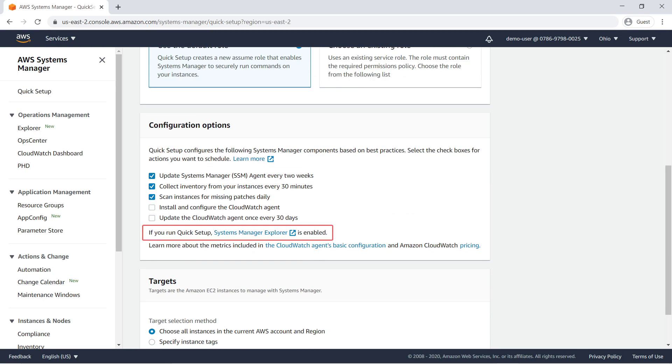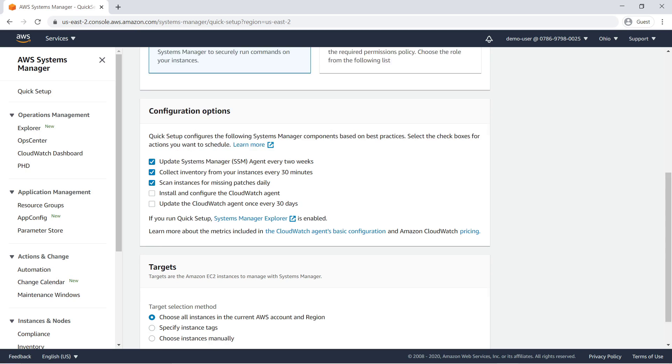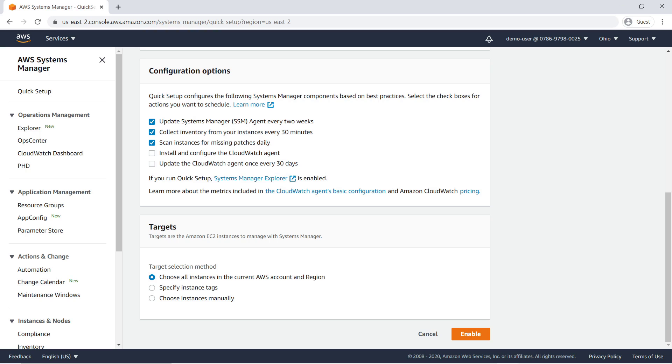With Quick Setup, you can enable Explorer automatically across multiple accounts and regions in just a few clicks. By default, the targets are all Amazon Elastic Compute Cloud or Amazon EC2 instances across our AWS organization. Enable Explorer.